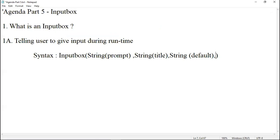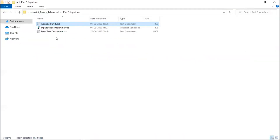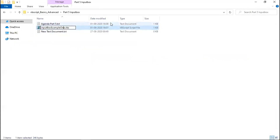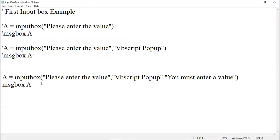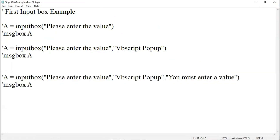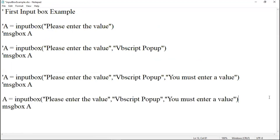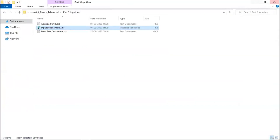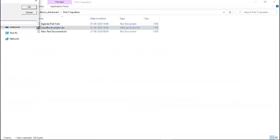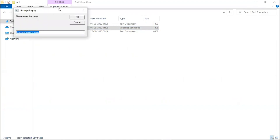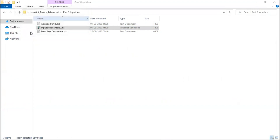Next will be the position of the input box — x position and y position. Let me save this and close it. Let me rename this as just 'inputbox example' and edit it. I want x to be 100, y to be 500. Let me save it, close it — and it pops up exactly at that position. If you don't enter a value it says 'you have to enter a value'.